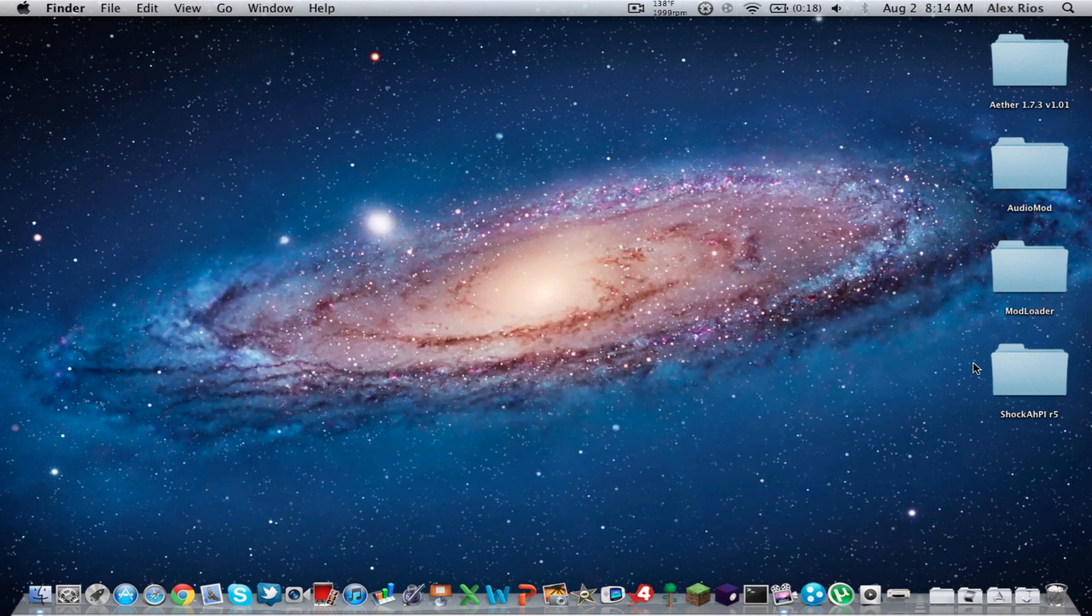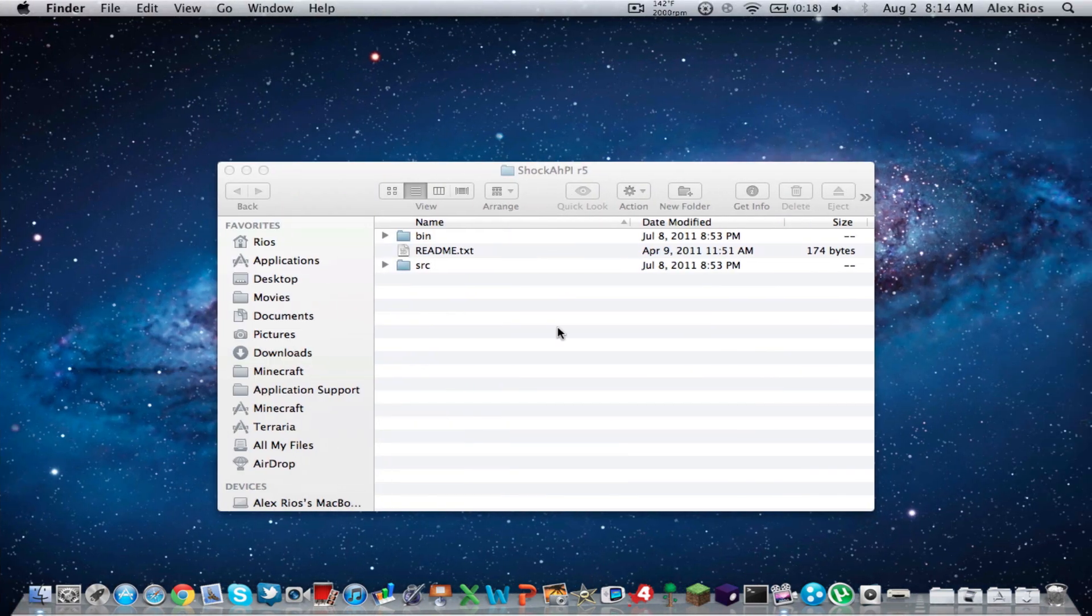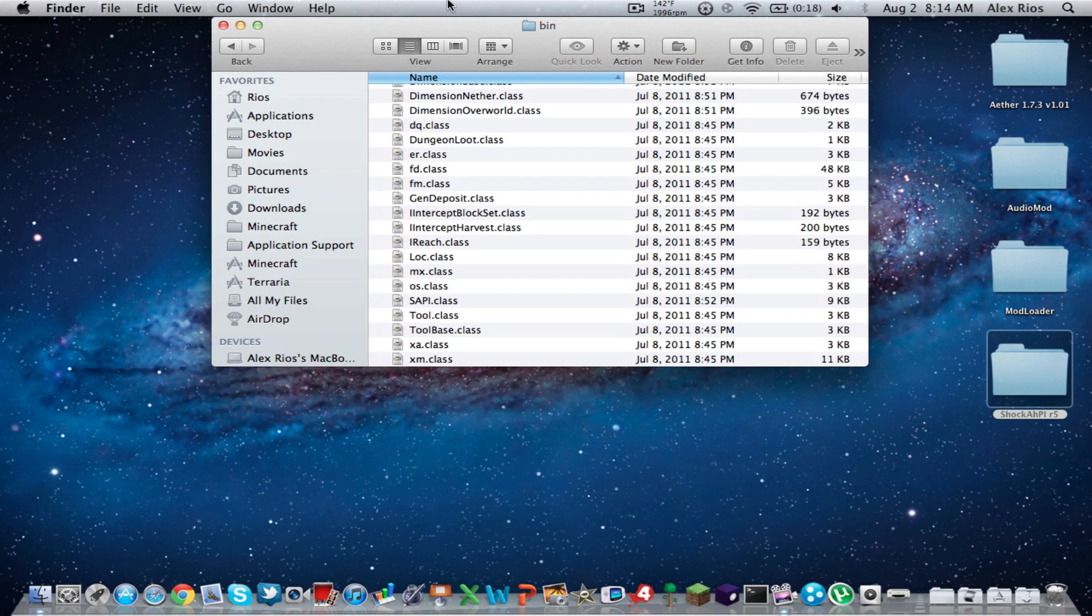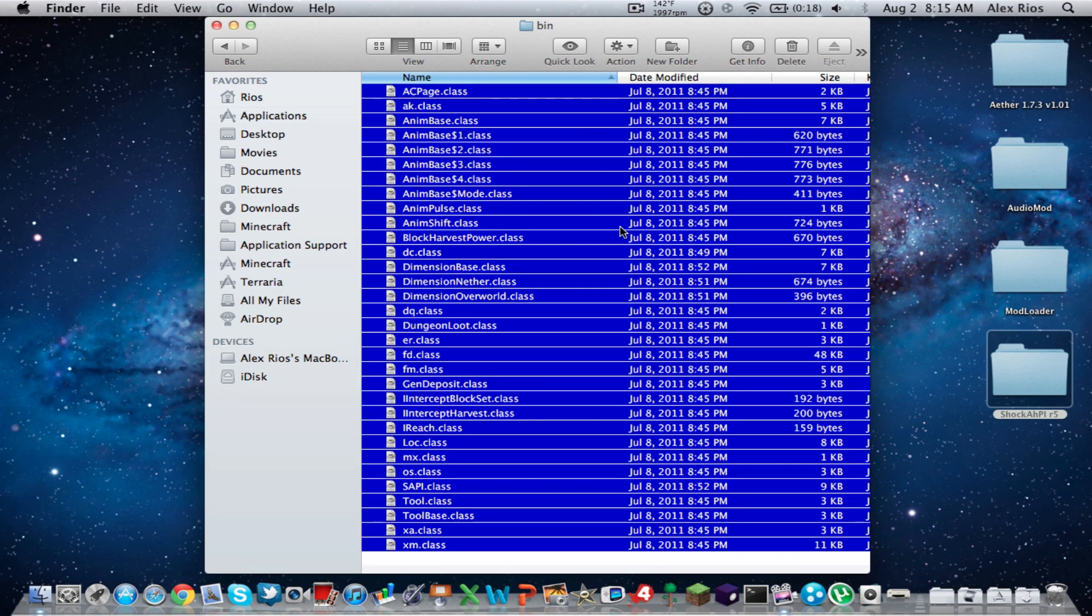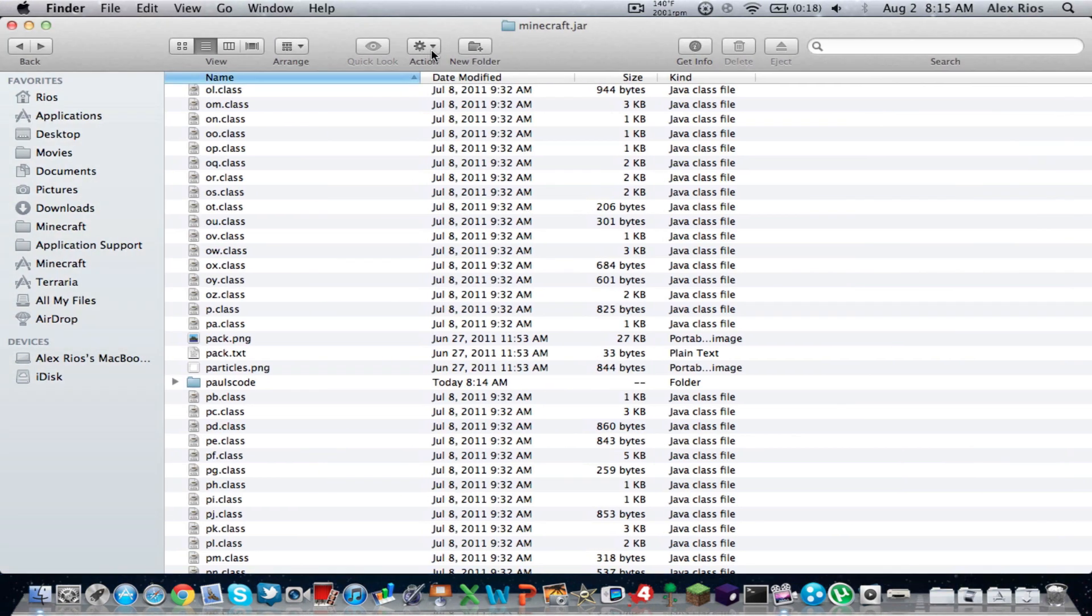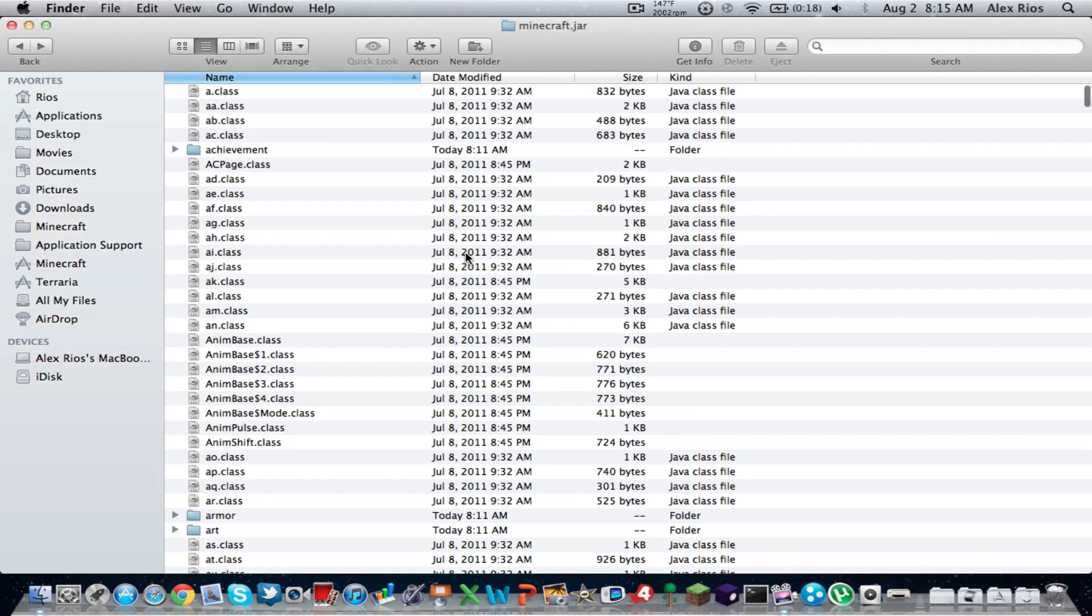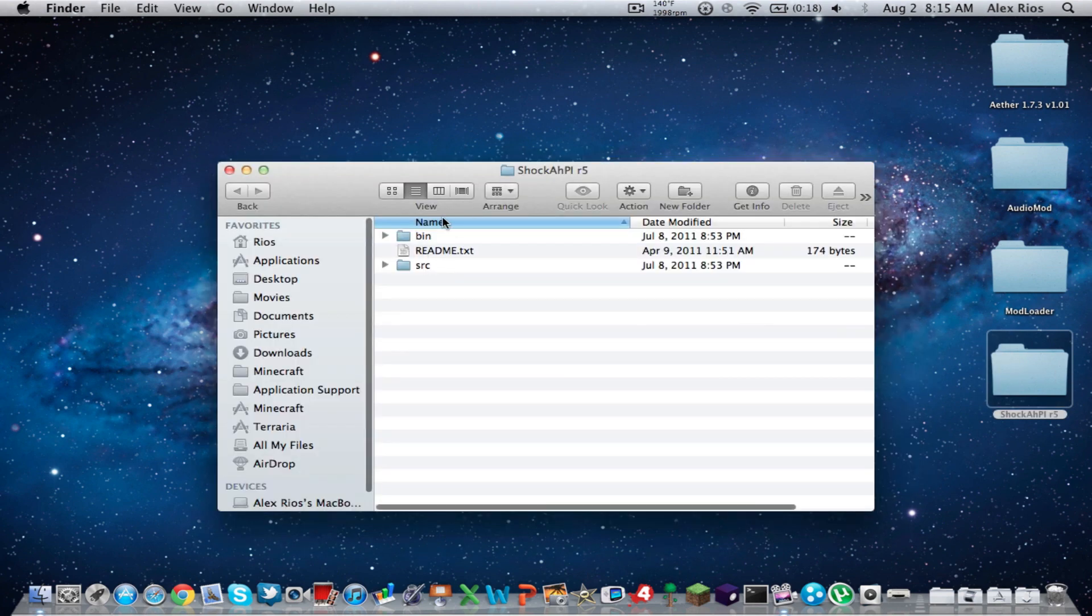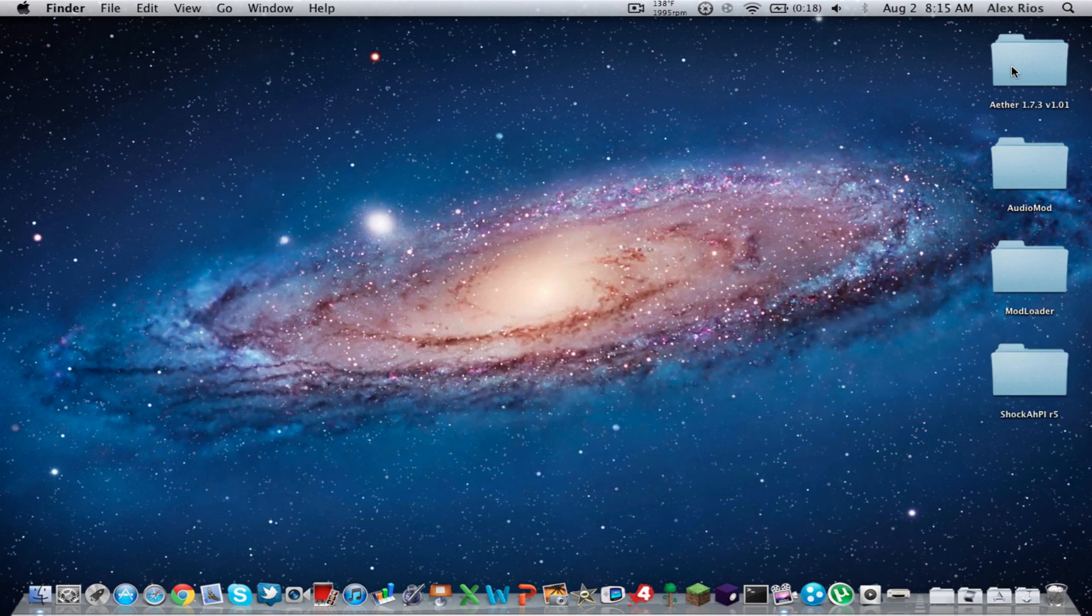And now it's time to install Shock AHPI. Double click that. And you should see the bin folder at the very top. Double click that. And now you're going to copy, I think, almost like 128 folders files. Just copy all those. There's 32 items. So copy all those and paste it into your Minecraft.jar. Apply to all and replace. There you go. Really simple. And also the Shock folder. Just ignore the SRC only if you're a modder. And for Readme, just ignore that. So you're done with Shock.